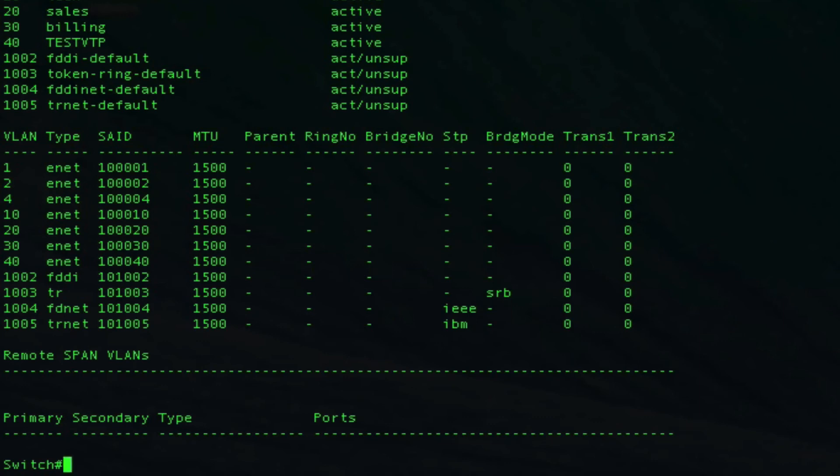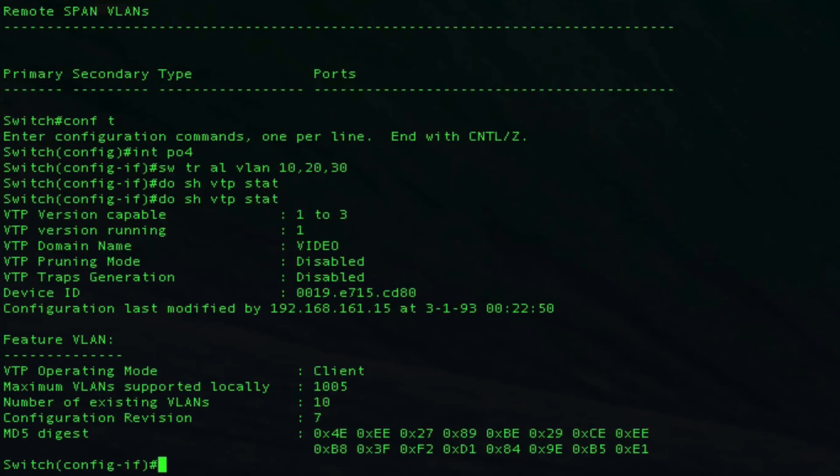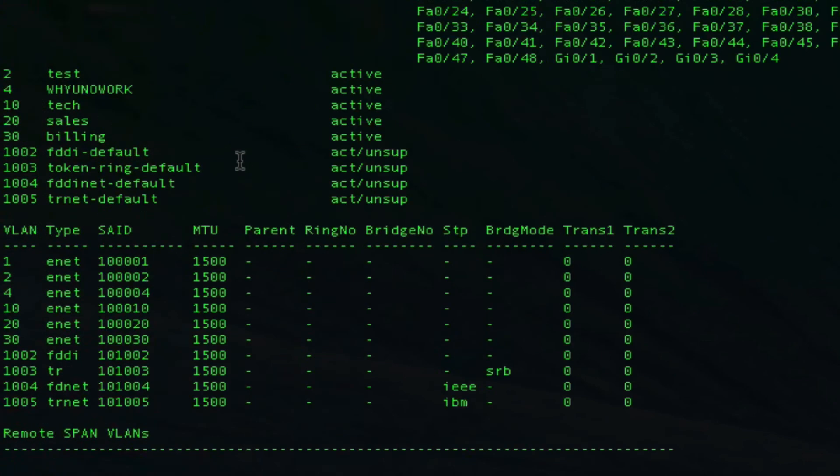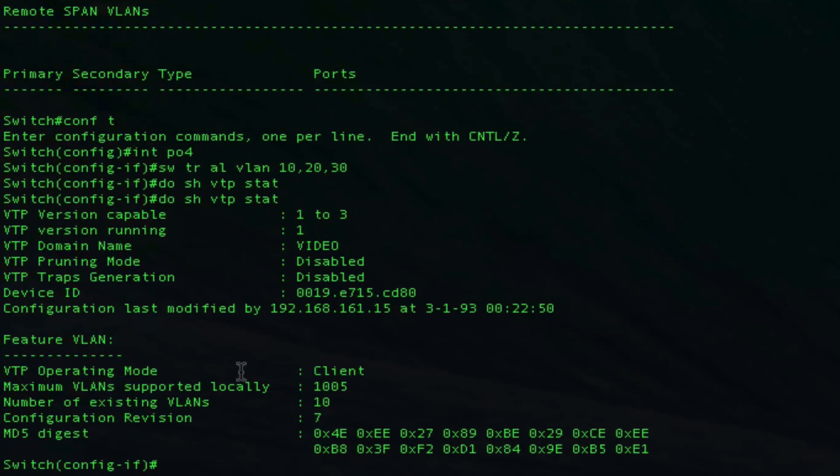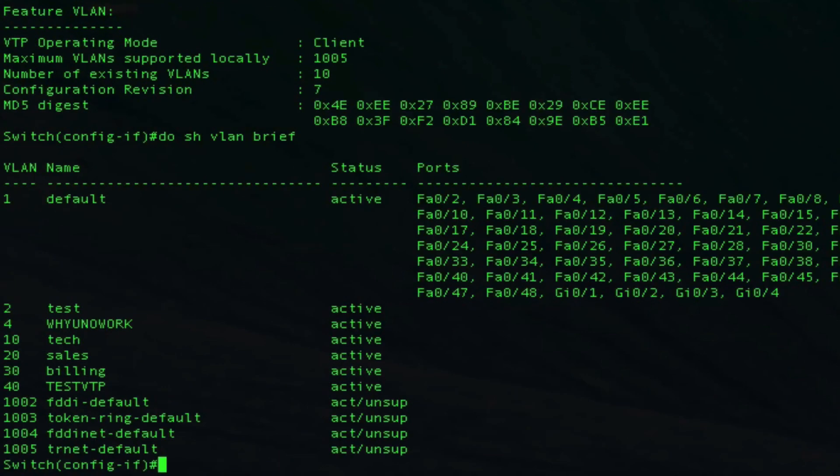Because this one is a server and switch 2 is a client, we should see VLAN 40 dynamically created over there. As you can see, there's no 40, and then it was actually pushed across and created on this switch. So that covers LACP port channels, switchport trunk allowed, native VLANs, and some VTP.